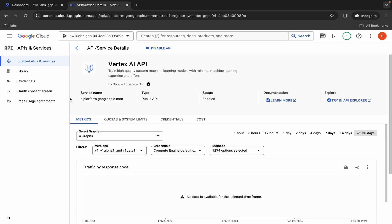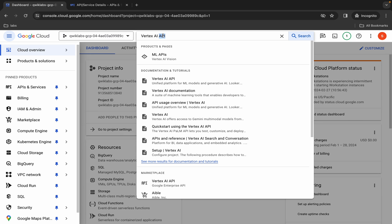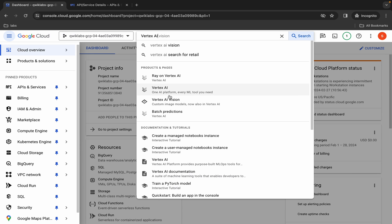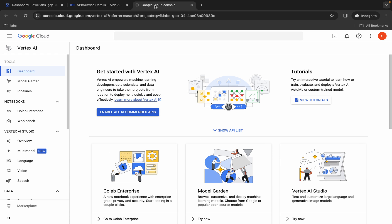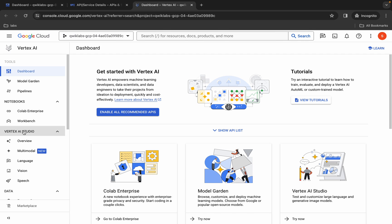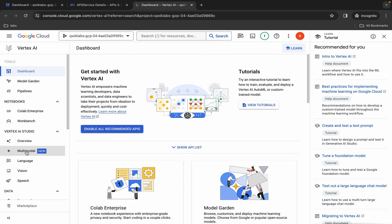Now come back over here and click on the dashboard. From here just simply remove this API. Now here you can see Vertex AI — open it in a new tab. Come back over here and please pay attention: here you can see Vertex AI Studio and the multimodal option.